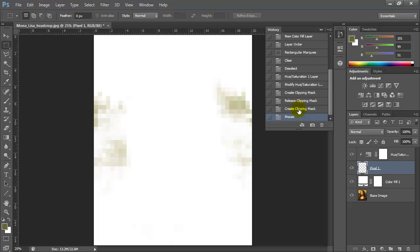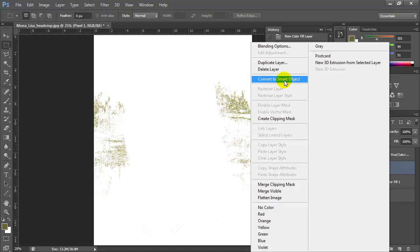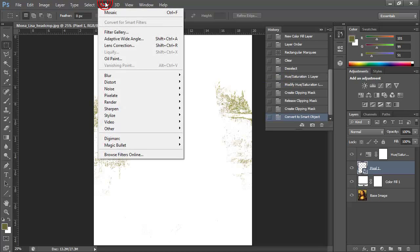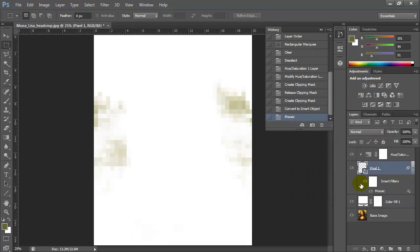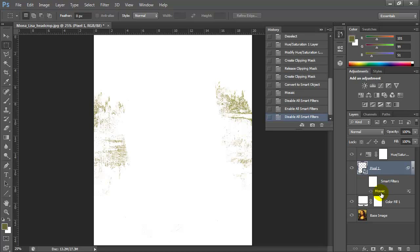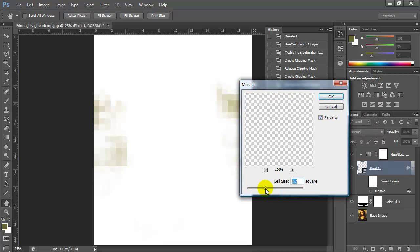I'm going to right-click on the pixel 1 layer and choose Convert to Smart Object. Now I'll apply the filter — Filter > Pixelate > Mosaic — and click OK. Now I have the option of turning it on and off, and double-clicking on it lets me change the pixel size. This control is really important to have later in case I want to change something.